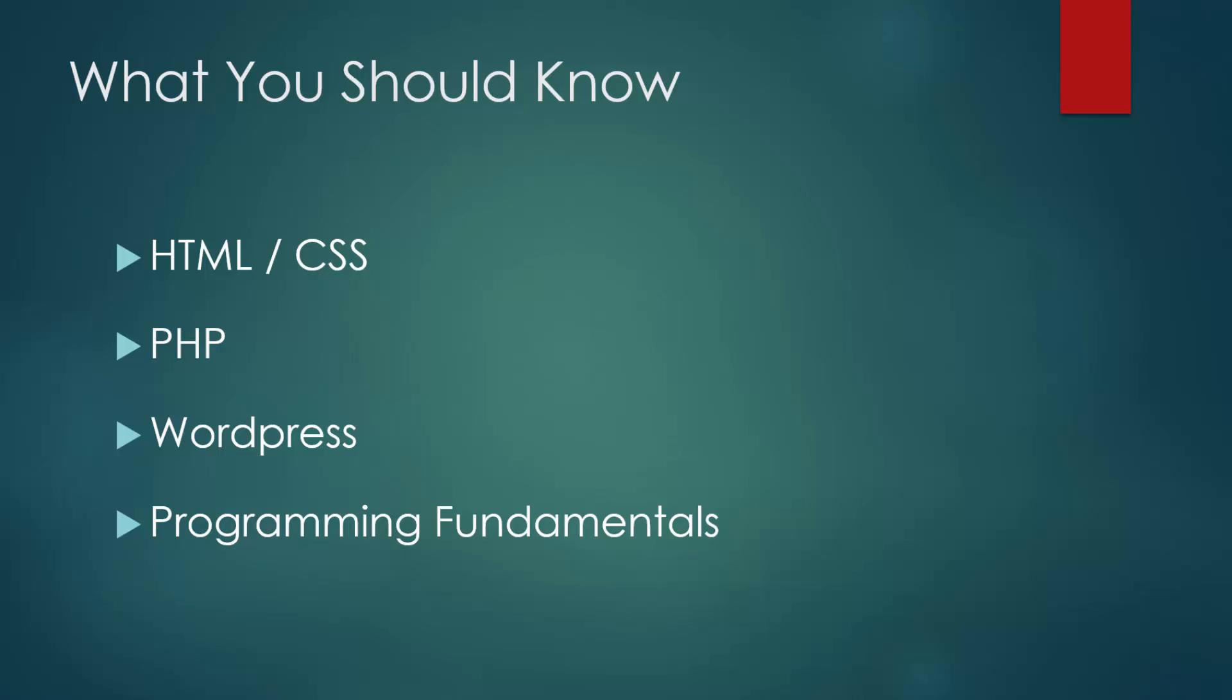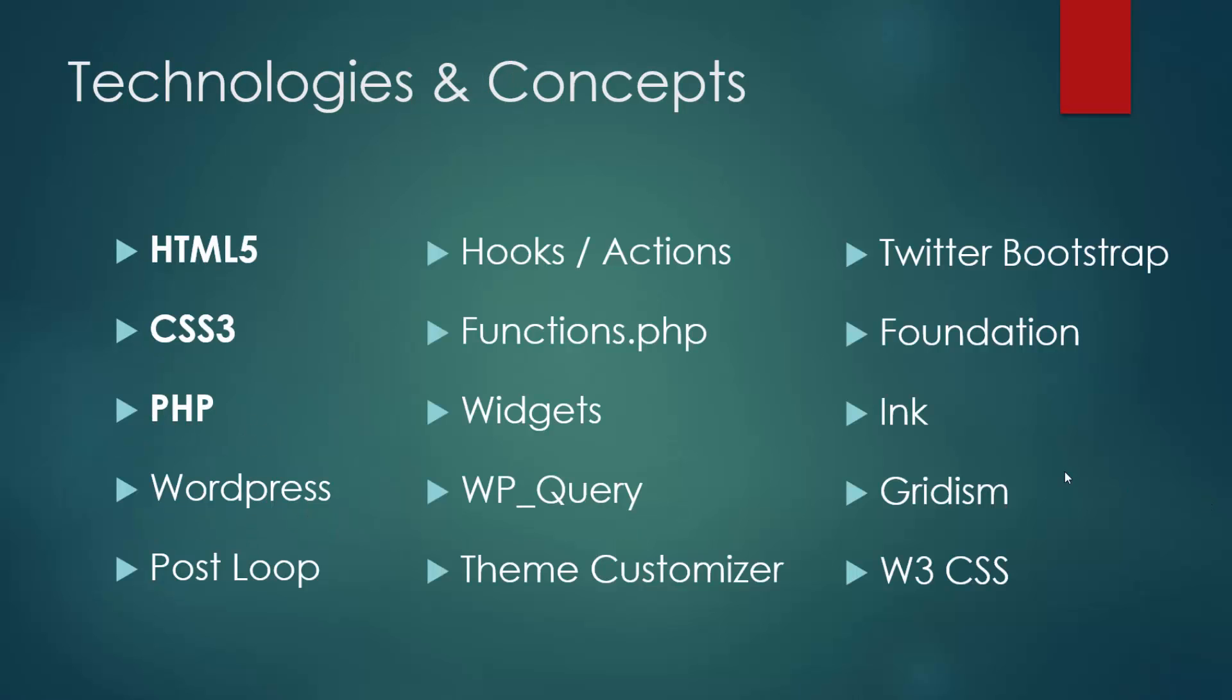WordPress, although you don't need to know how to build WordPress themes or plugins, you should have a general idea of what WordPress is, how to install it, and how to manage a WordPress website. And then programming fundamentals, things like arrays, variables, loops, if statements, things that are found across a wide range of programming languages.